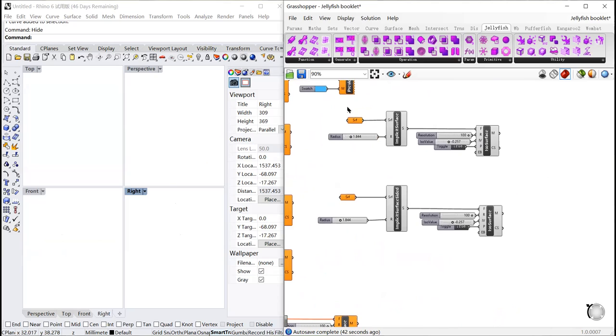On the right, the implicit surface turns the surface into mesh. So you can also apply the mesh editor's functions to it, which is very convenient.